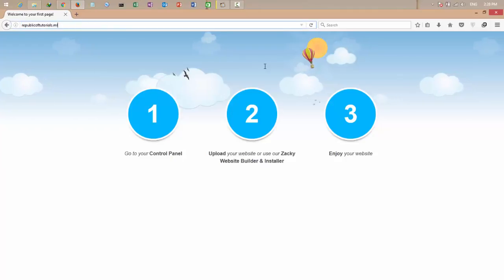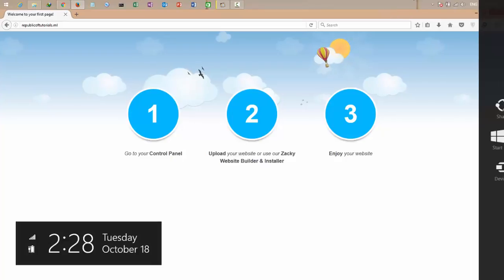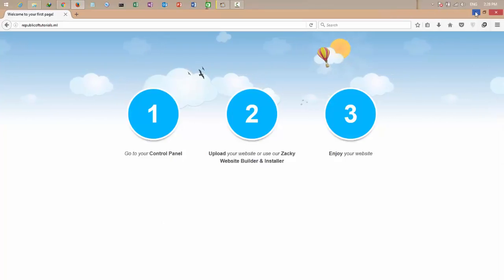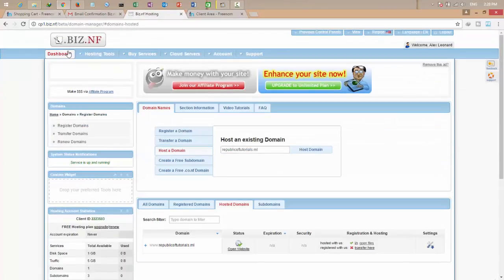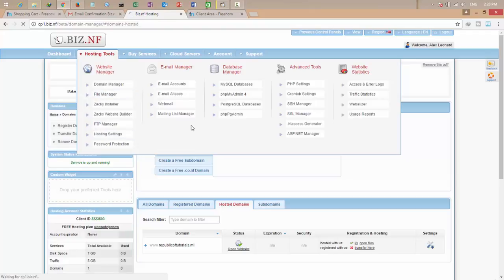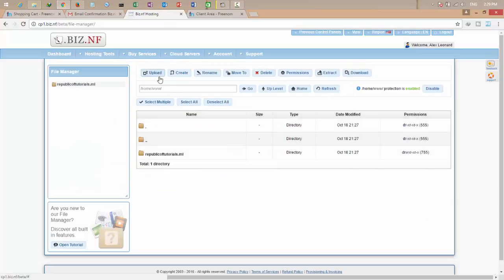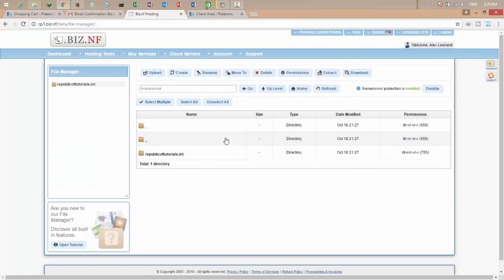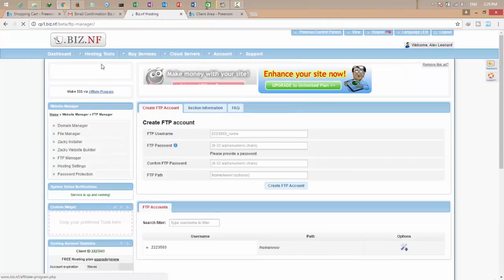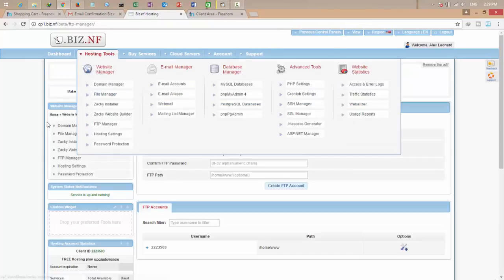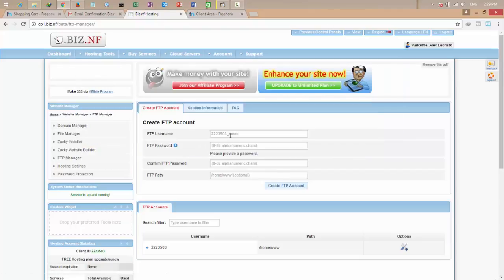So now it's time to upload my webpage. Okay, and here I'm going to make an FTP account. Come to the biz.nf control panel, click the host tools and select FTP manager. Okay, here is my FTP. This is file manager, this is FTP. You can also upload the files from file manager but I think FTP is better. Give it an FTP account, I'll give it a name.